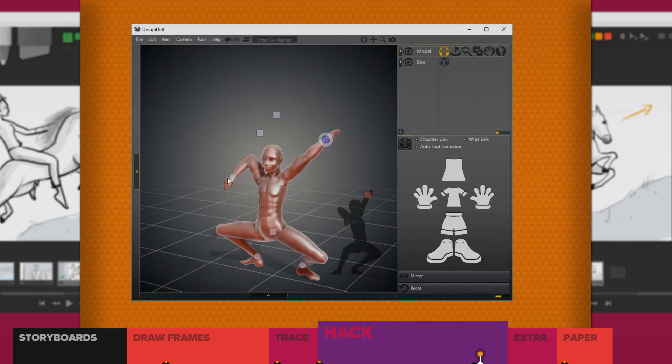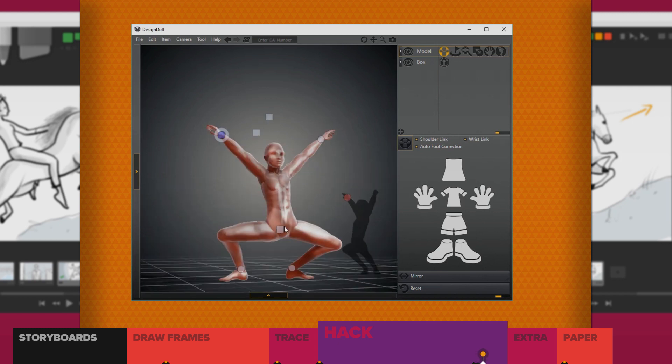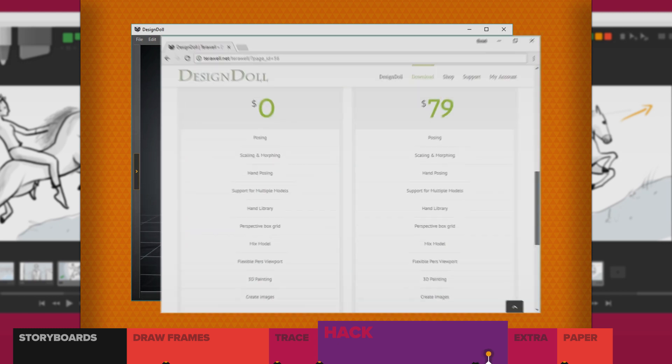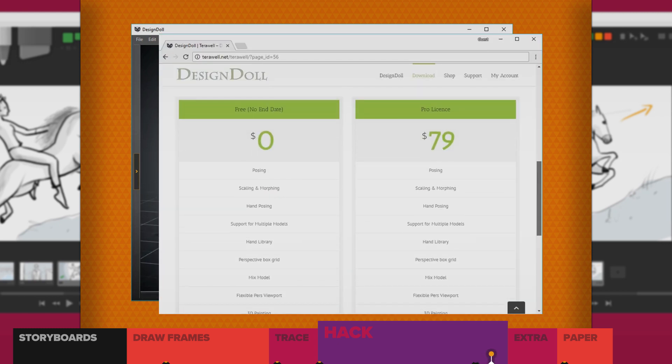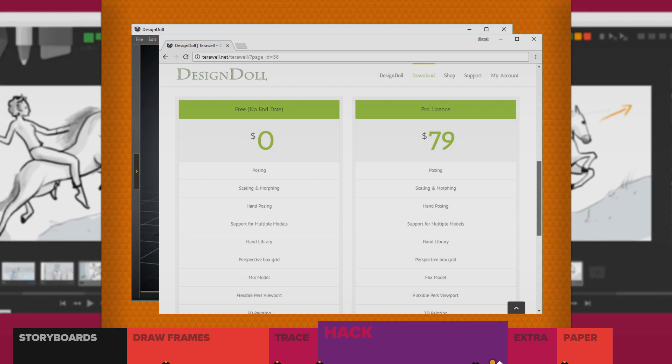DesignDoll is a program that's super simple for posing people. And it's free for what I need. But you can use any software or website that you want.